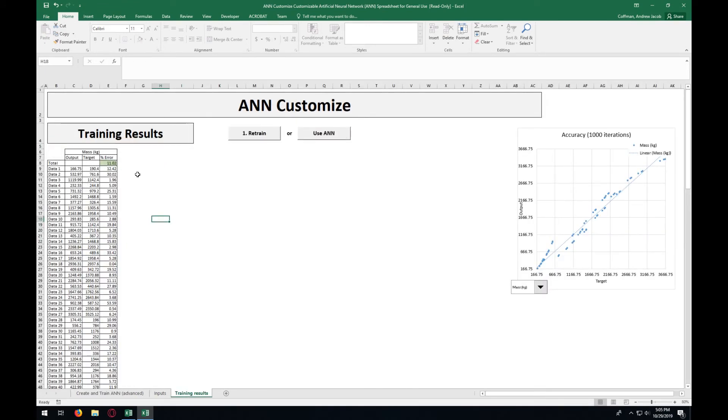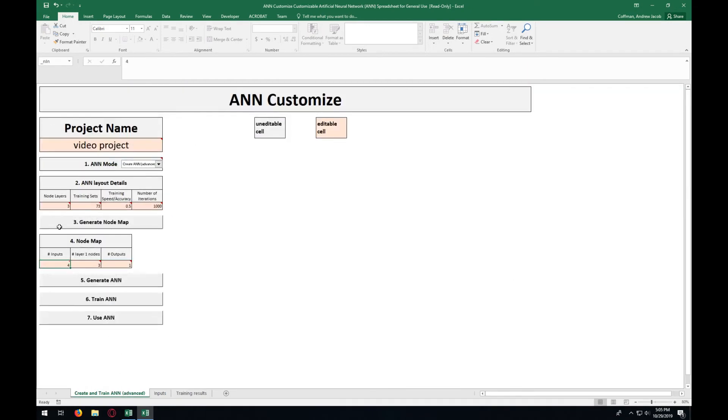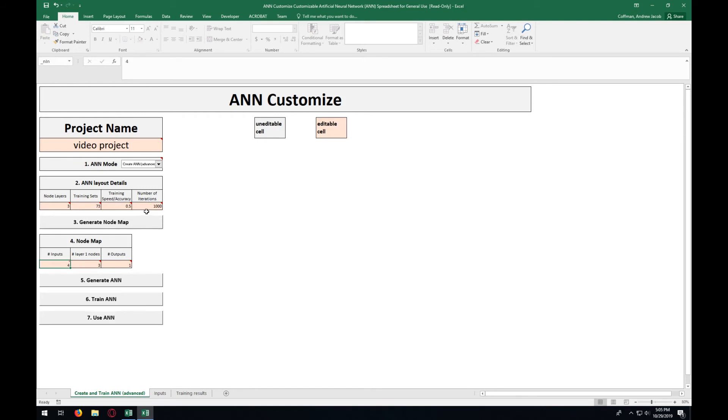If you are still unhappy with the results from the ANN, you can try starting over and entering a different number of layers and bumping up the number of iterations significantly, and this should allow for a more accurate ANN overall.